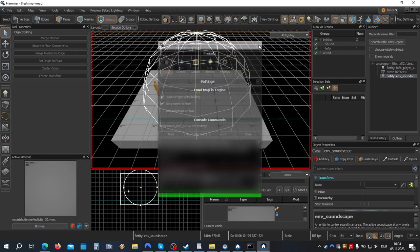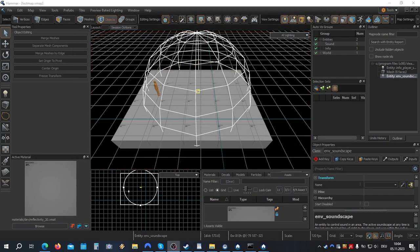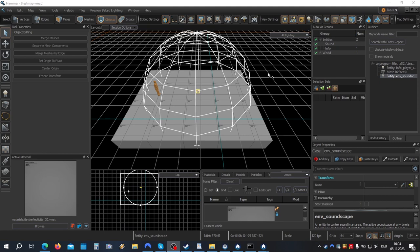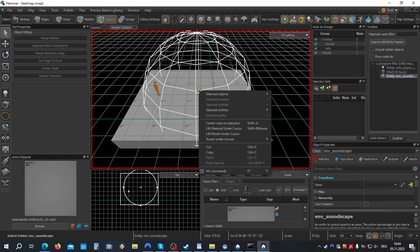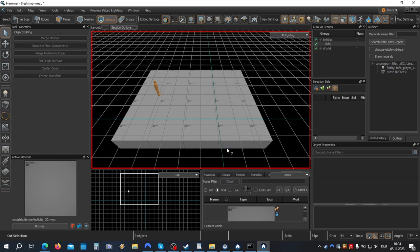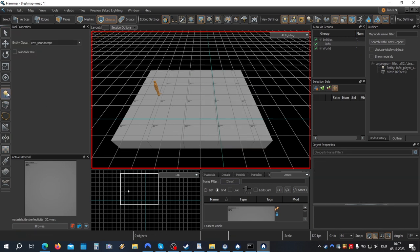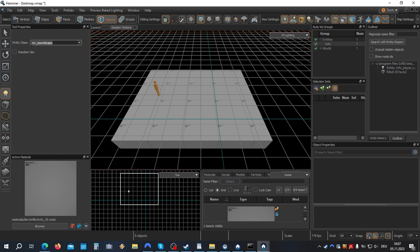So next we'll add a sound by triggering a sound event. Now let's get rid of the soundscape. Create a new entity. Point sound event.